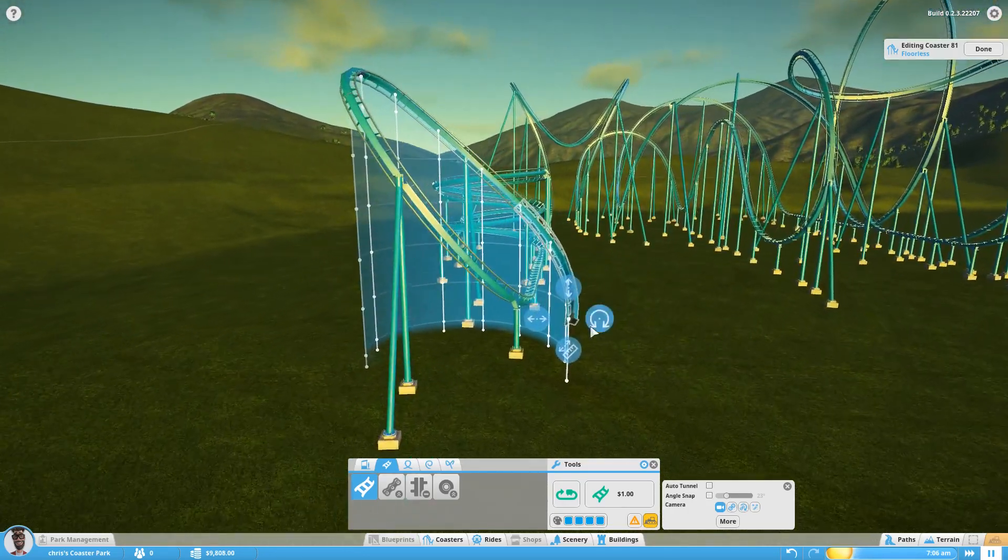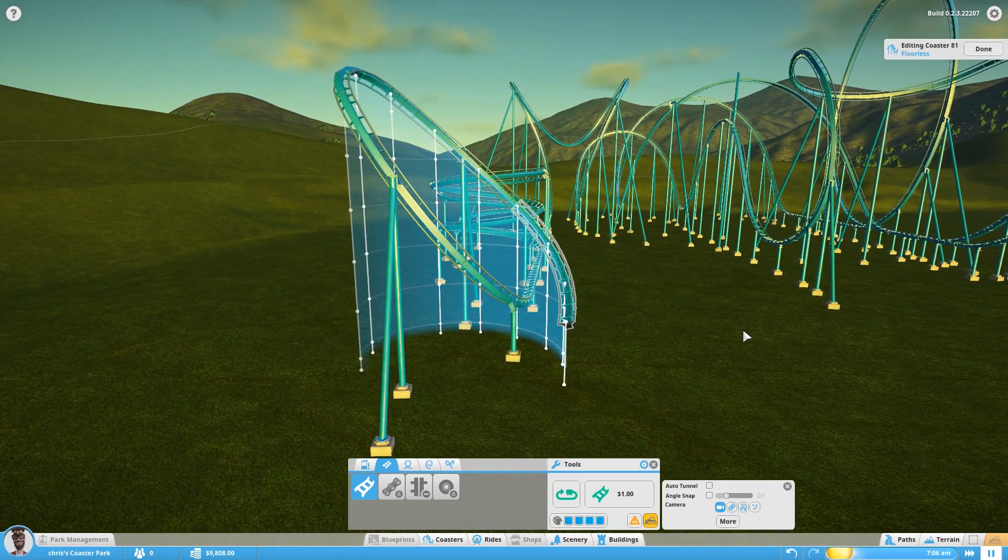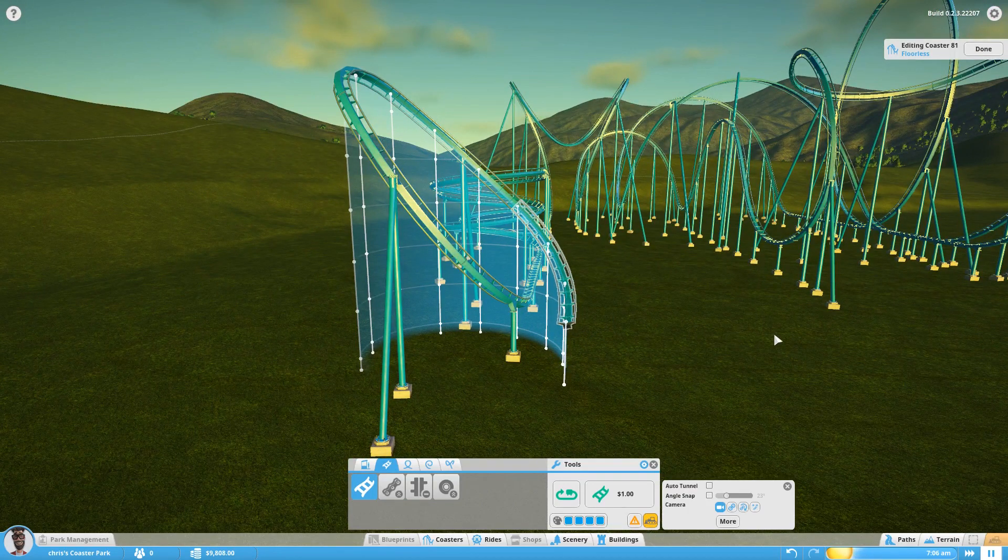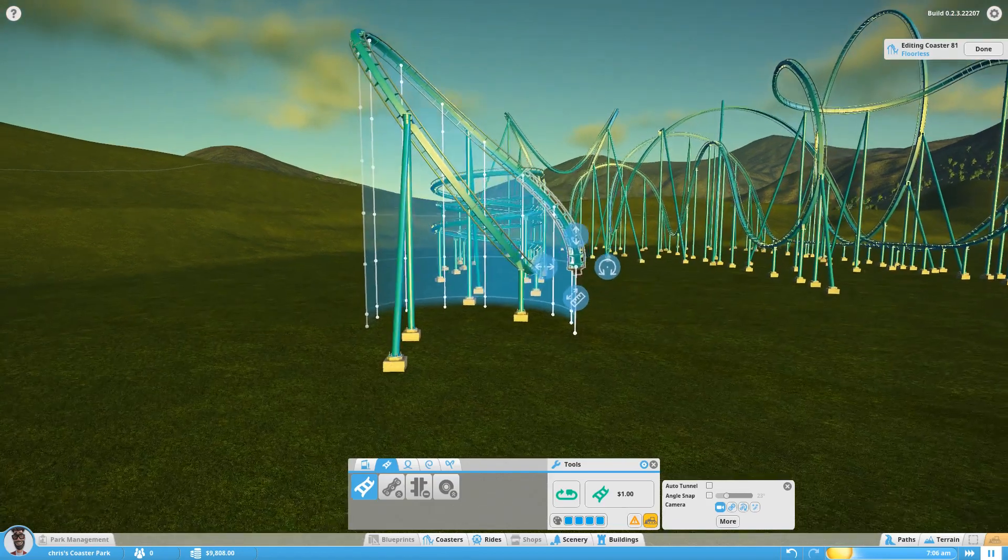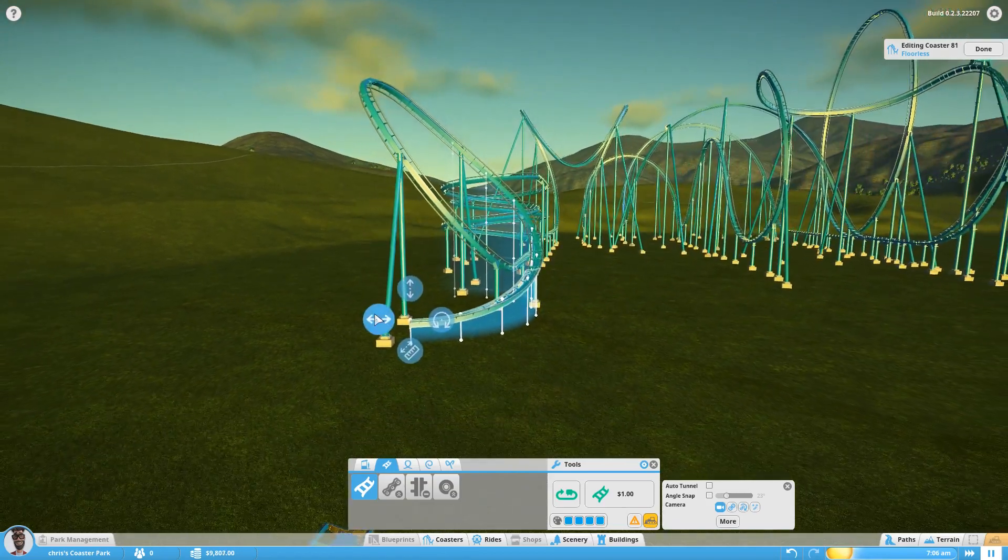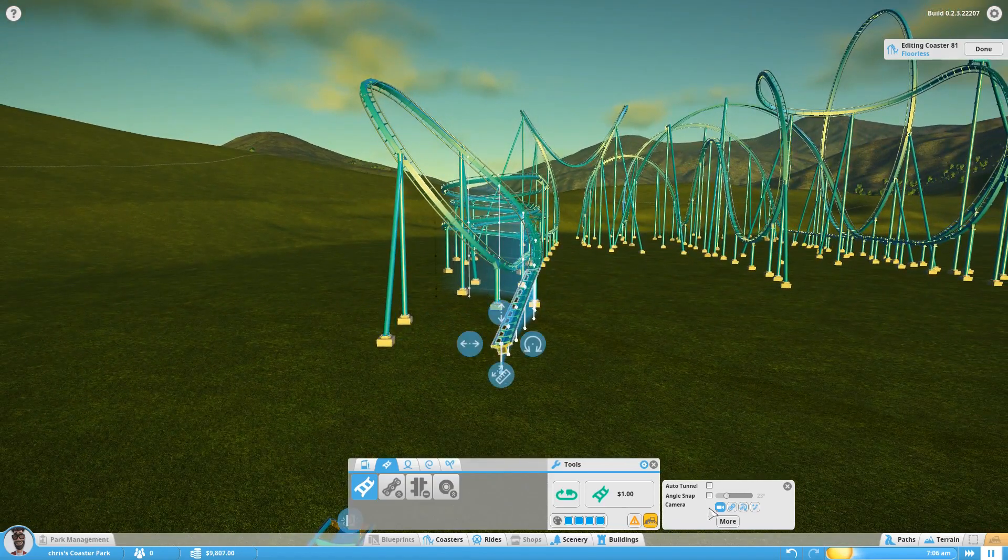And then this one here, we just straighten the banking right out. And that's the basic locked in shape.